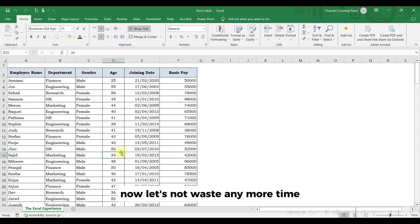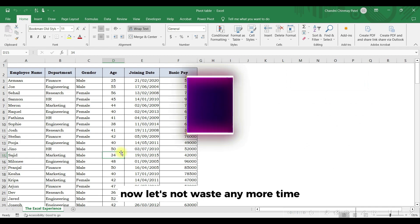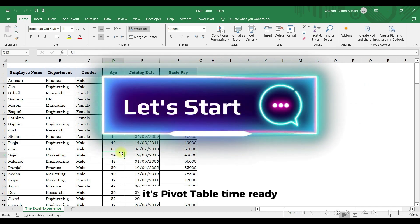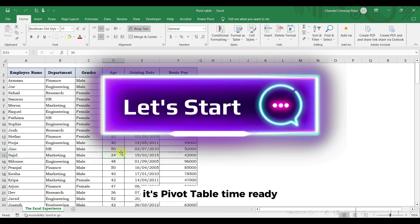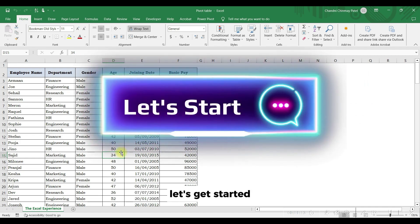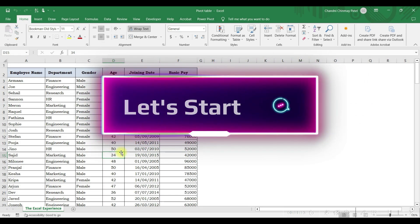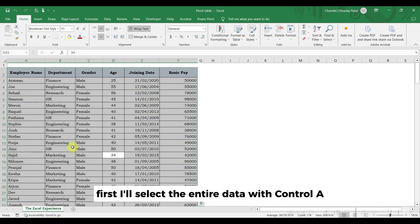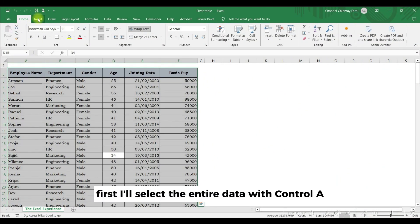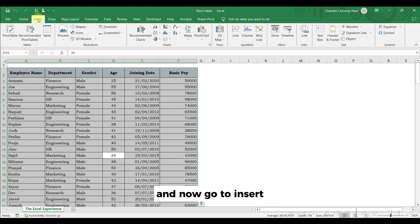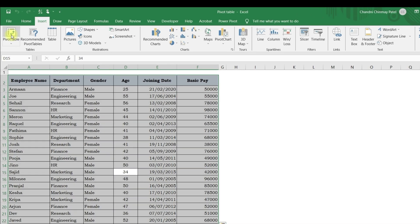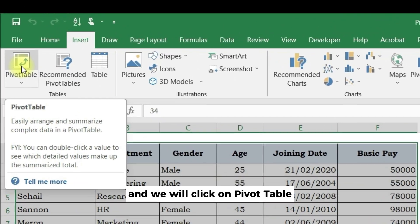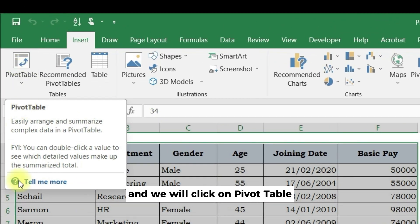Now let's not waste any more time, it's pivot table time. Ready? Let's get started. First I'll select the entire data with Control A, and now go to Insert and we will click on pivot table.